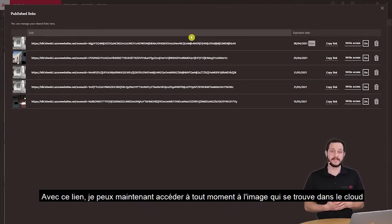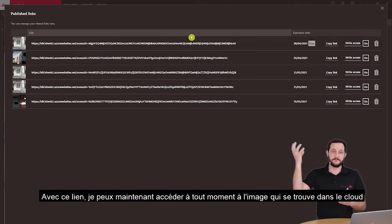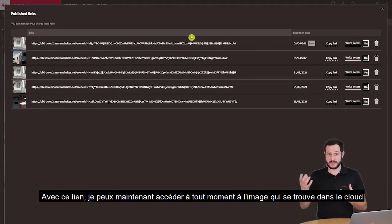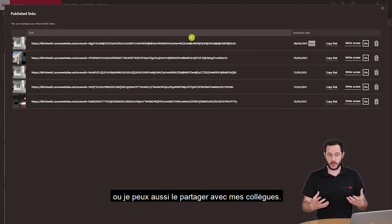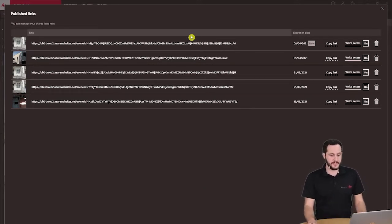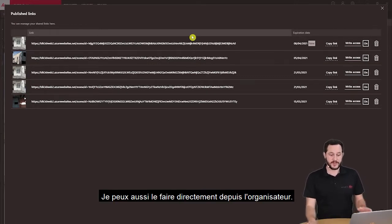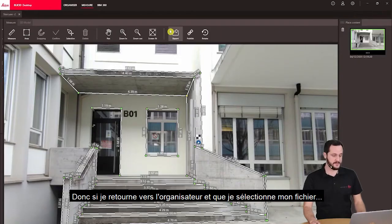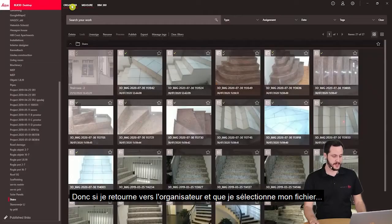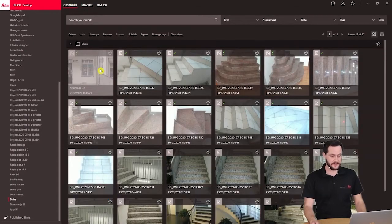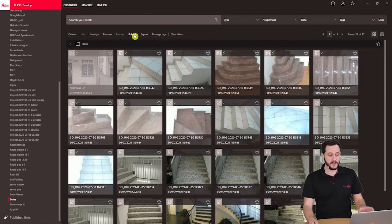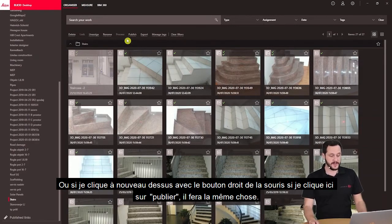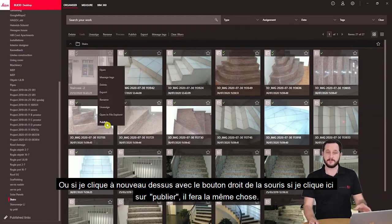In return I will get a link. With this link I can now anytime access the image that is in the cloud, or I can also share it with my colleagues. I can also do that directly from the organizer — if I select my file and click publish, or if I right-click and click publish, it will do the same thing.